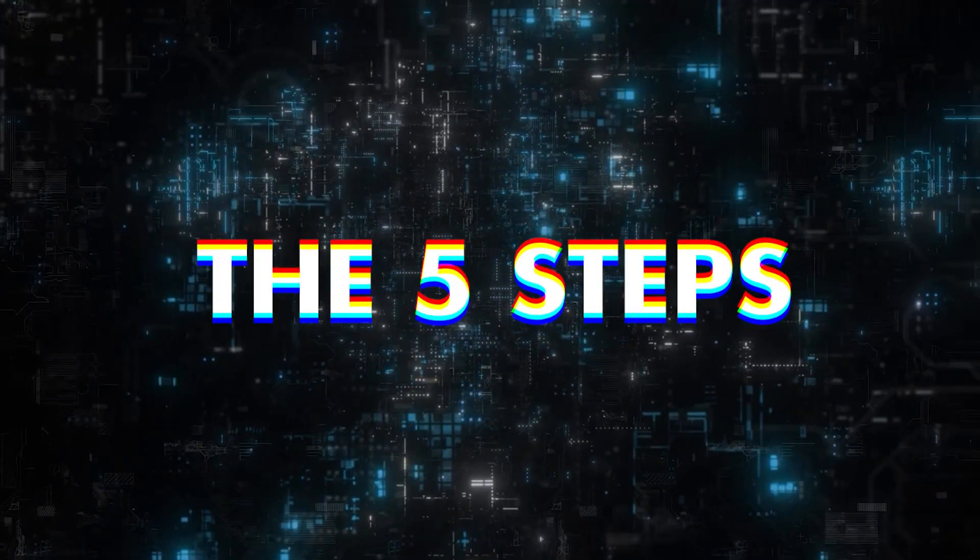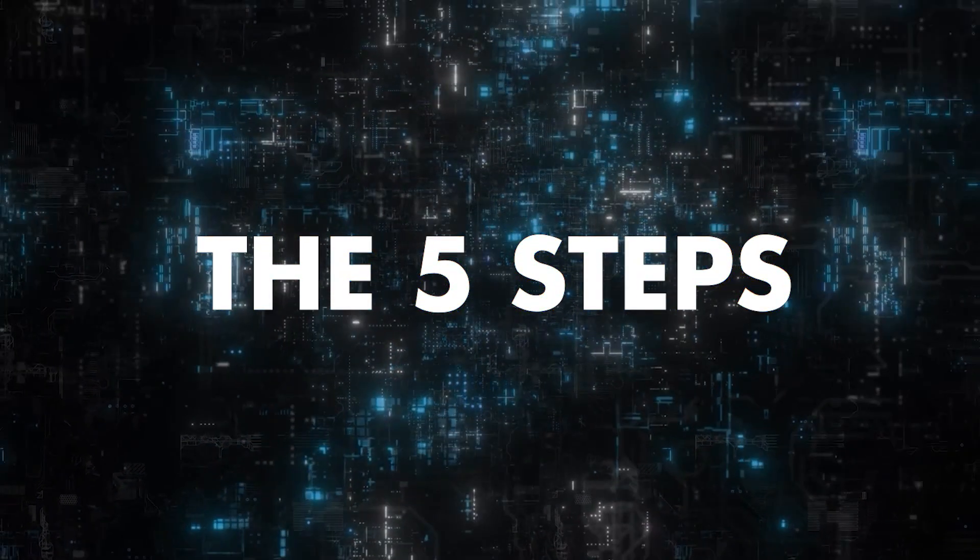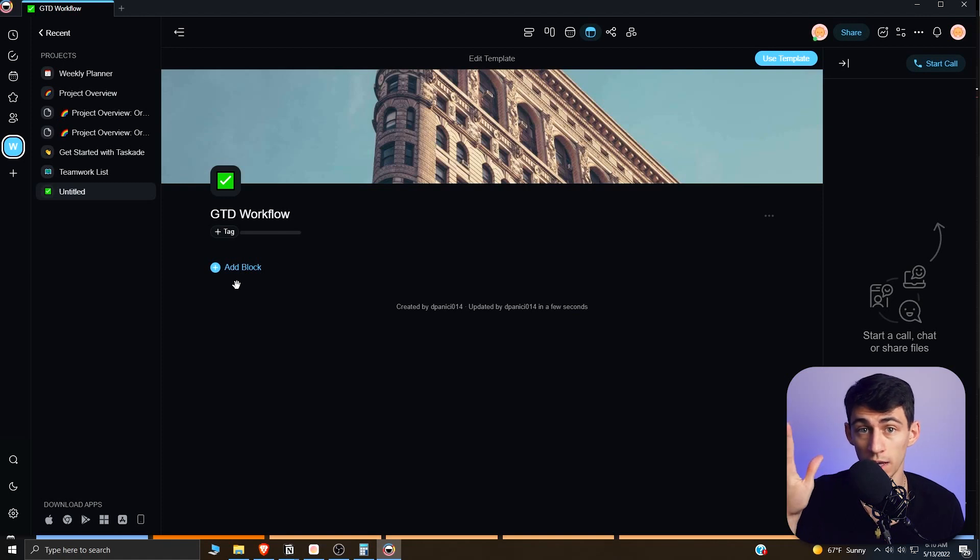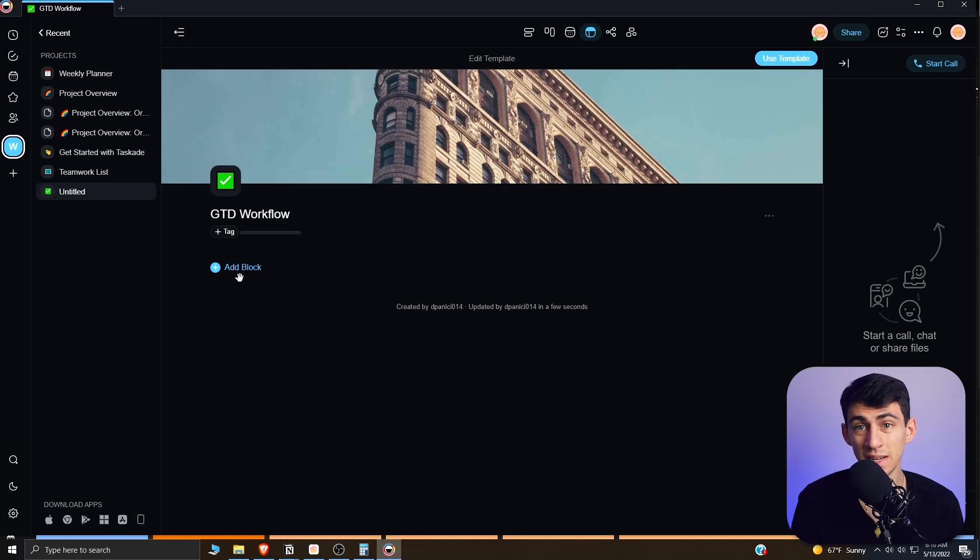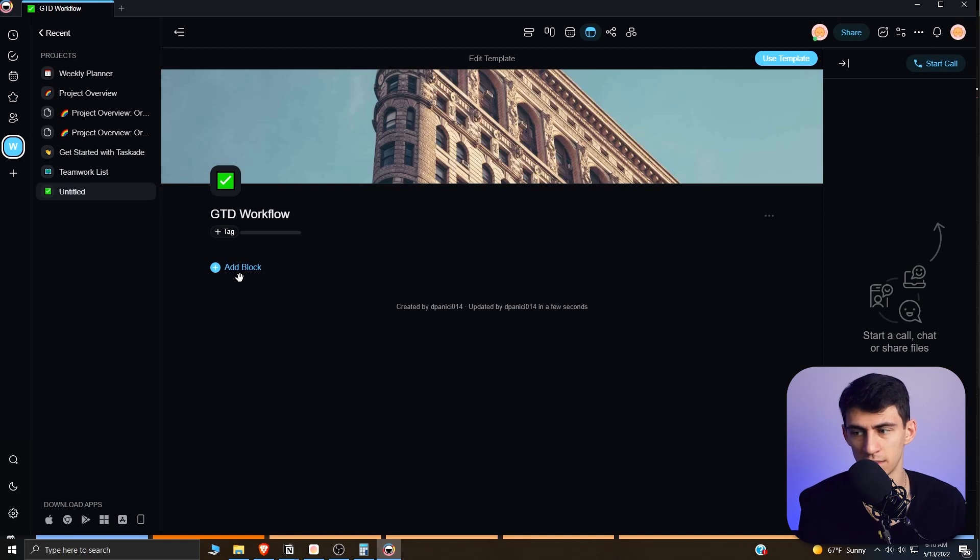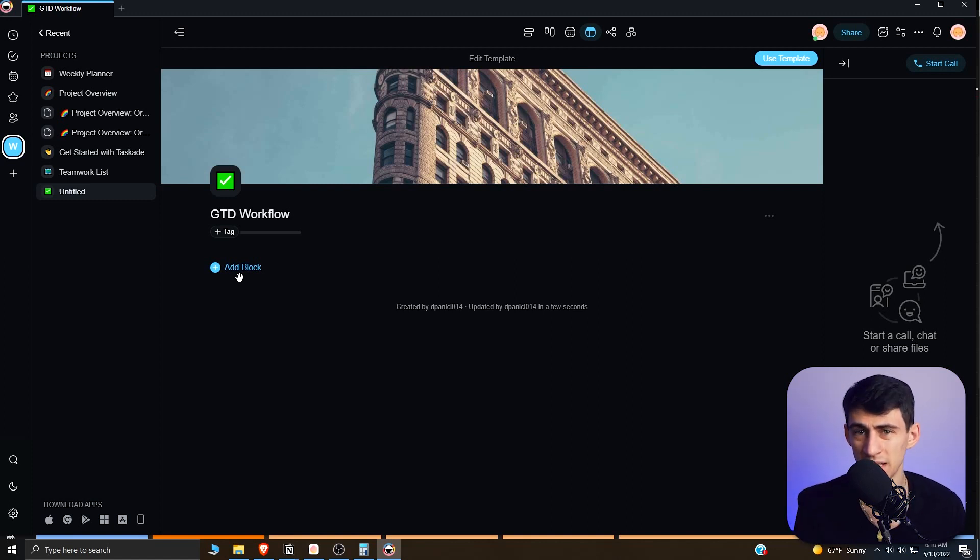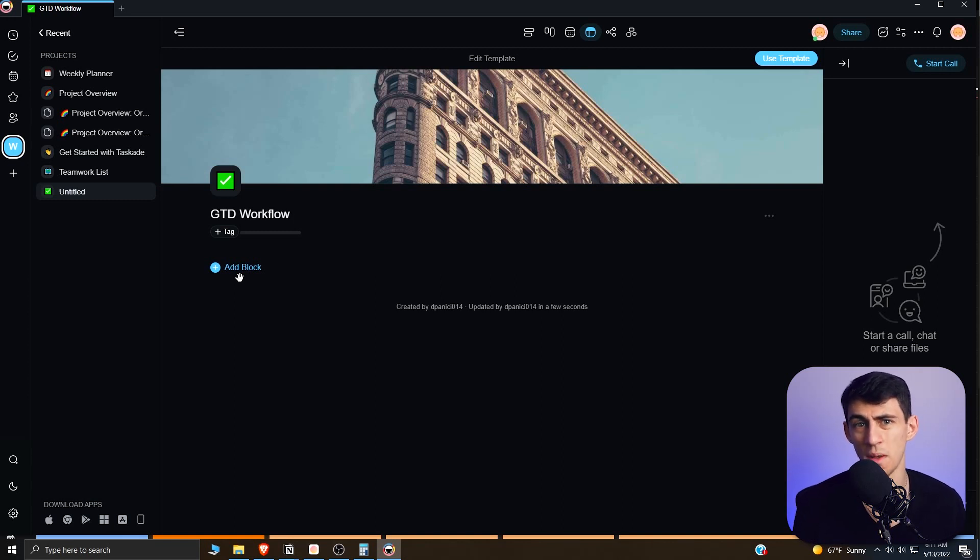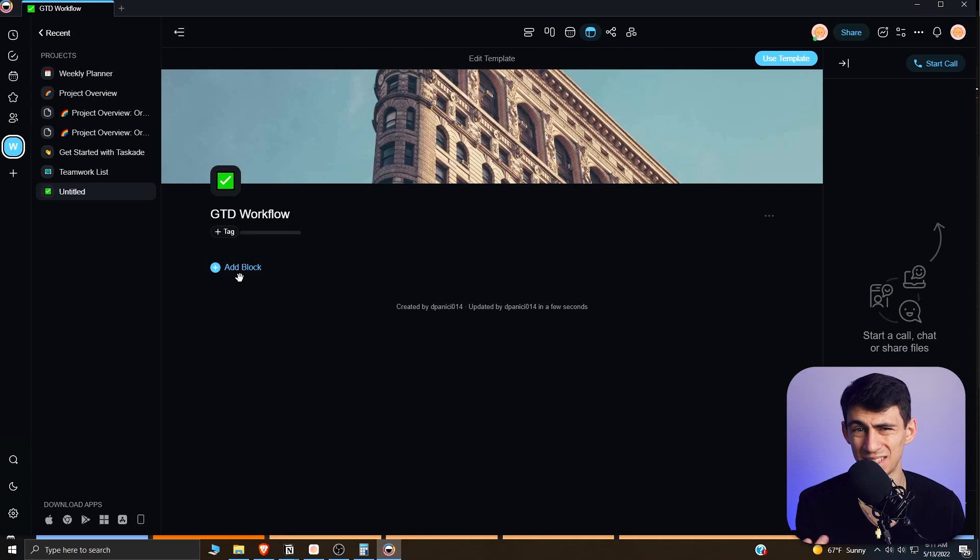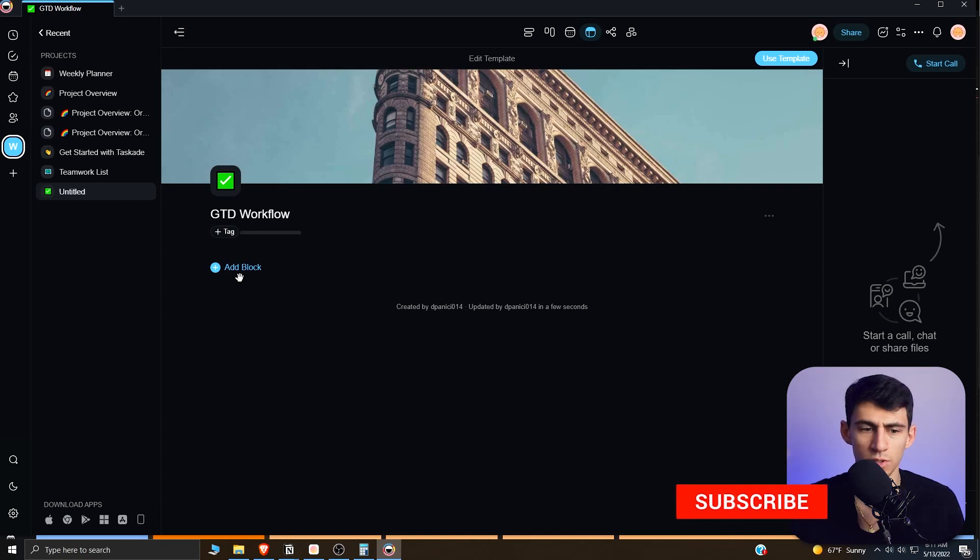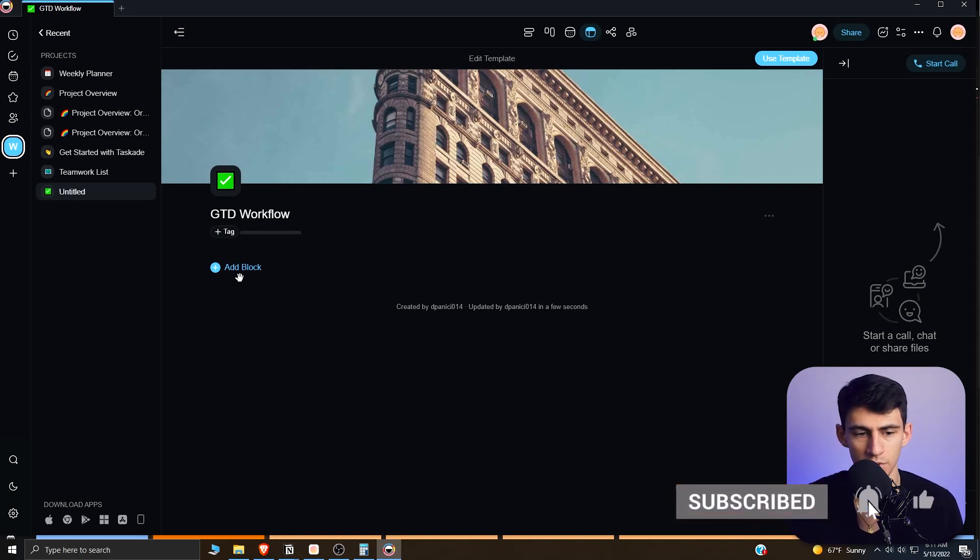We like getting things done, so what you can do is focus on the different parts of GTD, which is capture, clarify, organize, reflect, and engage. Capturing is really just making some place for you to put your inbox. Clarifying is putting things like subtasks and figuring out what project it needs to be in and whether it's an action or reference. Organize is putting everything into its right place, which is basically having things like the due date put down, delegating projects to other people, filing away reference material, and sorting your tasks.